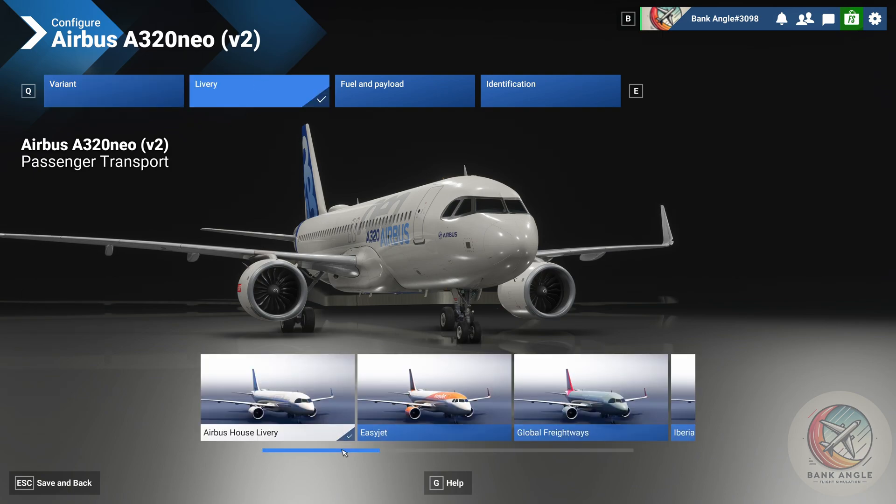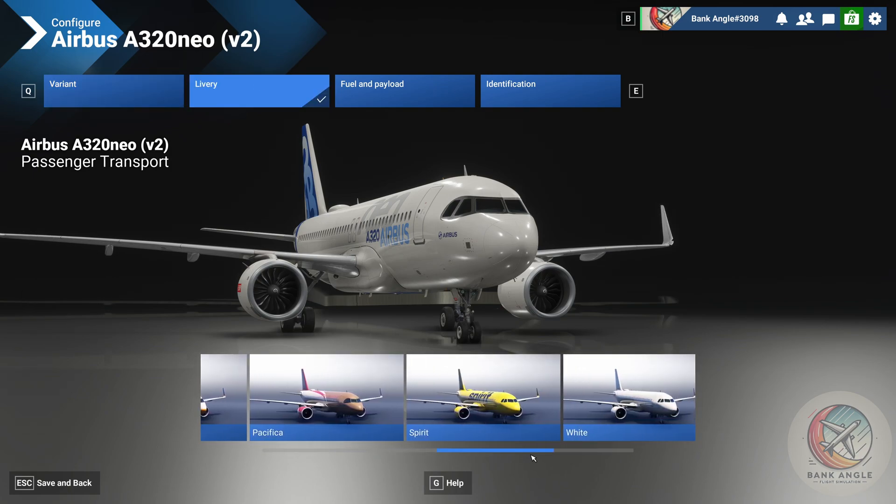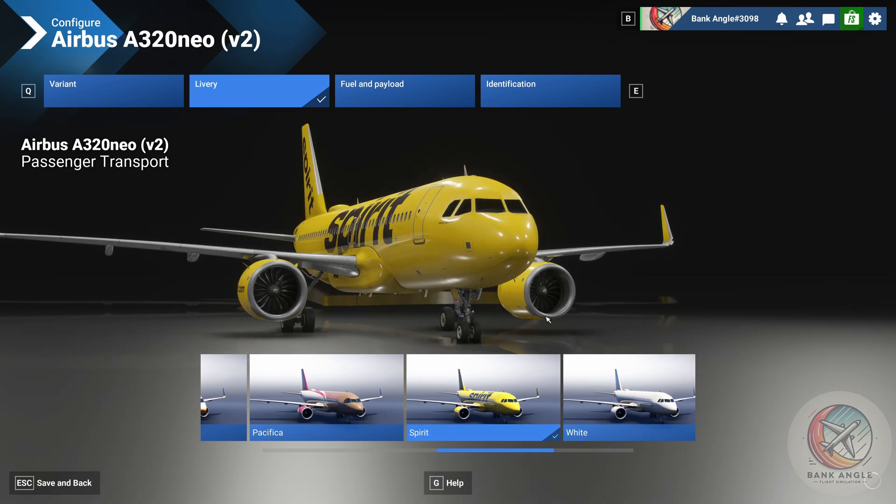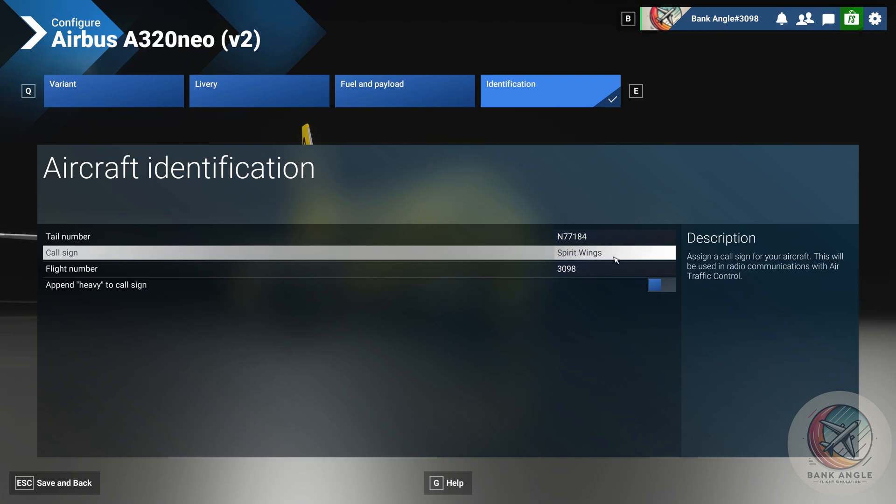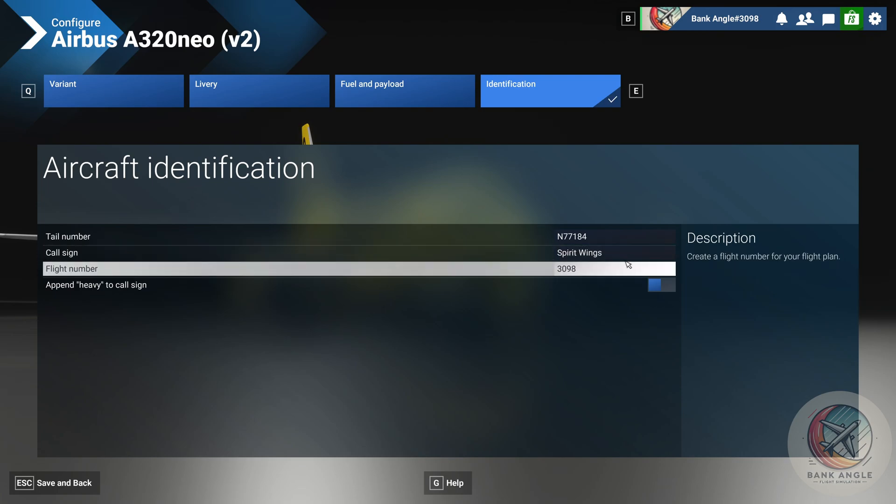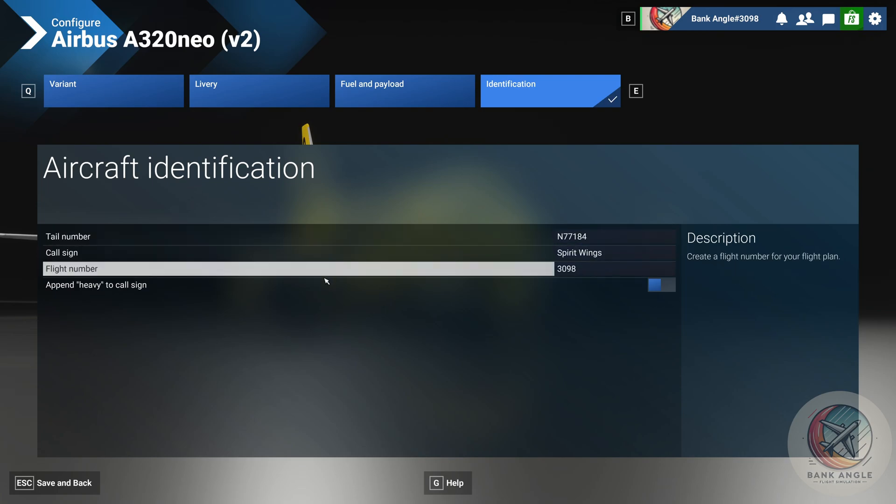Then you can also go into the livery section, choose Spirit Wings, and also adjust the identification to Spirit Wings as call sign and your flight number you take the flight number you have chosen by yourself.